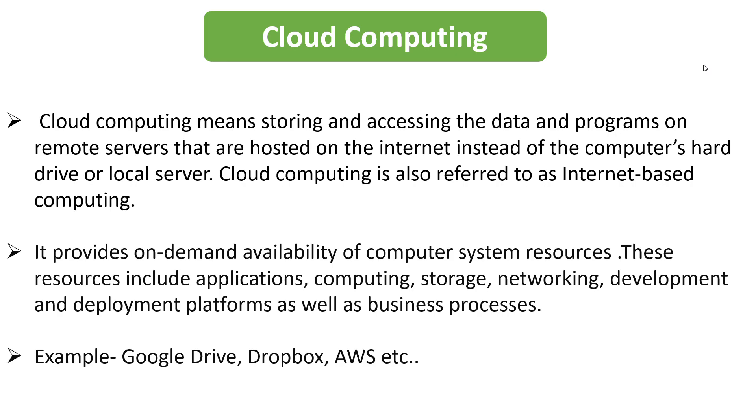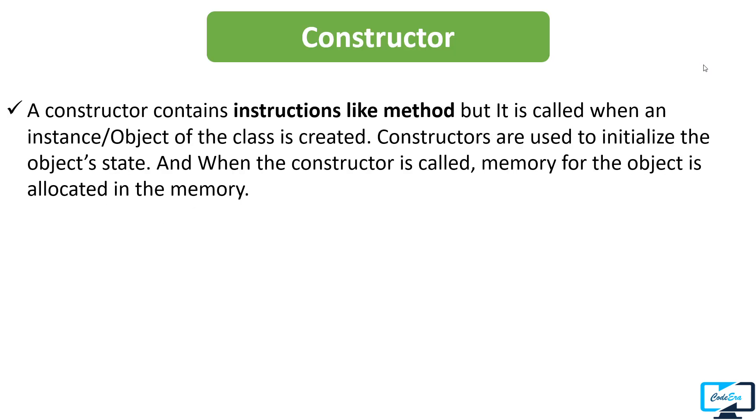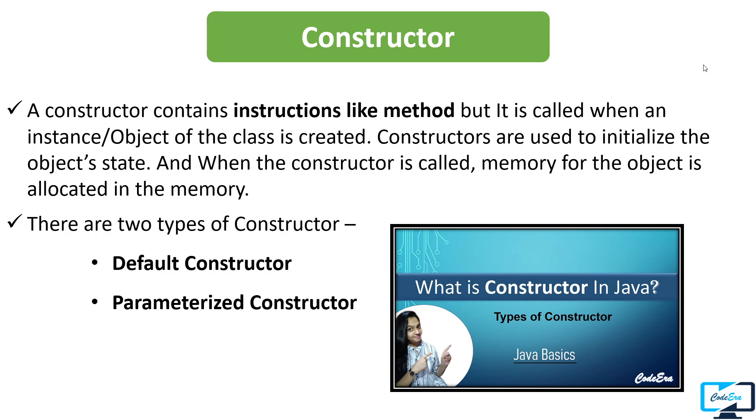After this question, the next question the interviewer asked him was what are constructors. A constructor contains instructions like a method but it is called when an instance of the class is created. Constructors are used to initialize the state of the object. When the constructor is called, memory for the object is allocated in the memory. There are two types of constructors: first is default constructor and the second one is parameterized constructor. If you want to know more about constructors in detail, you can check out this video.